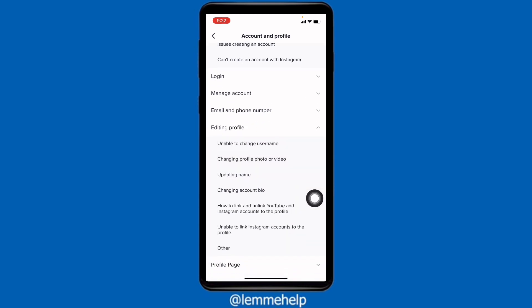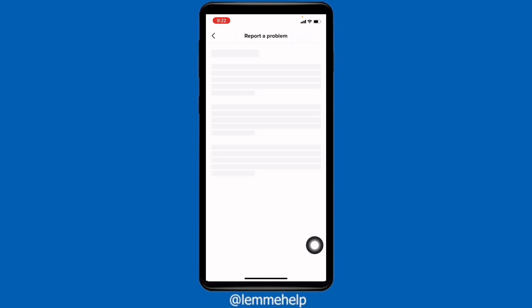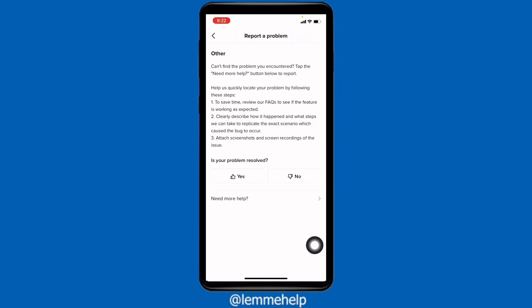Now scroll down and tap on the option of Order. Then tap on Need More Help.